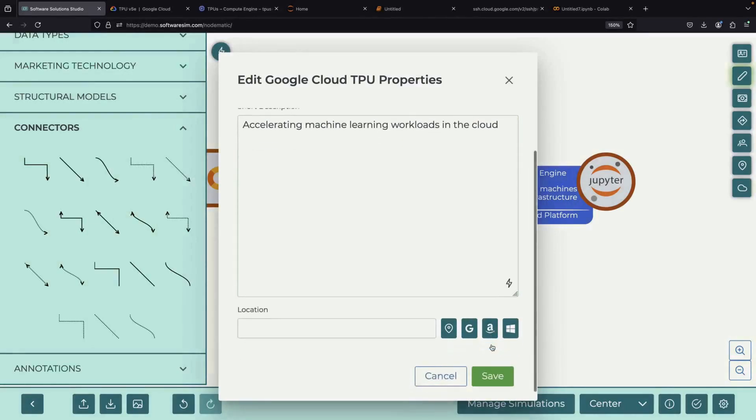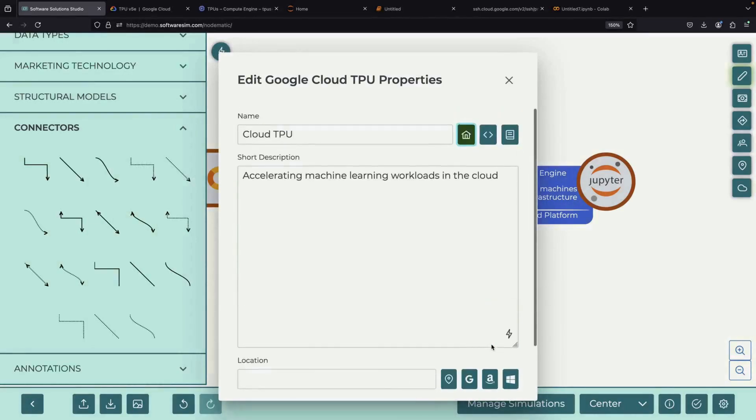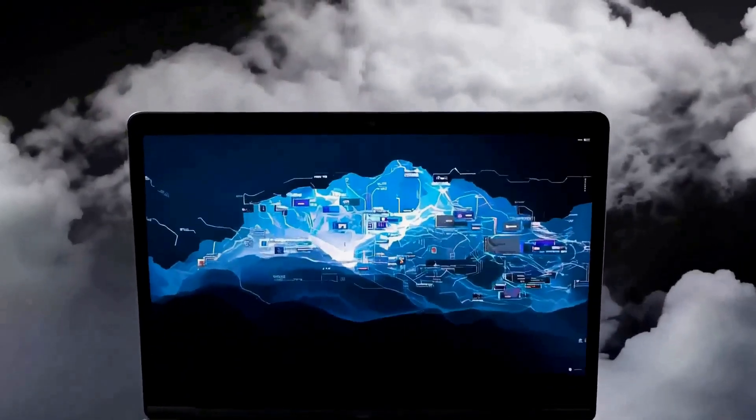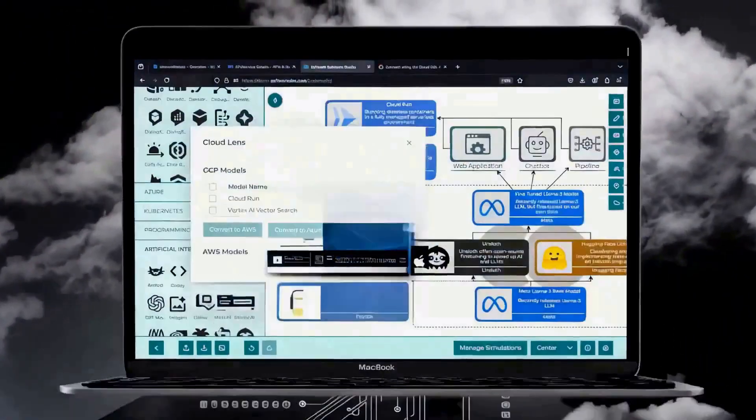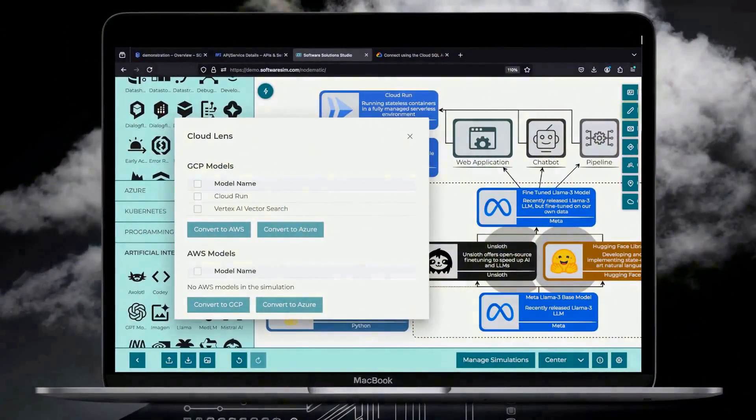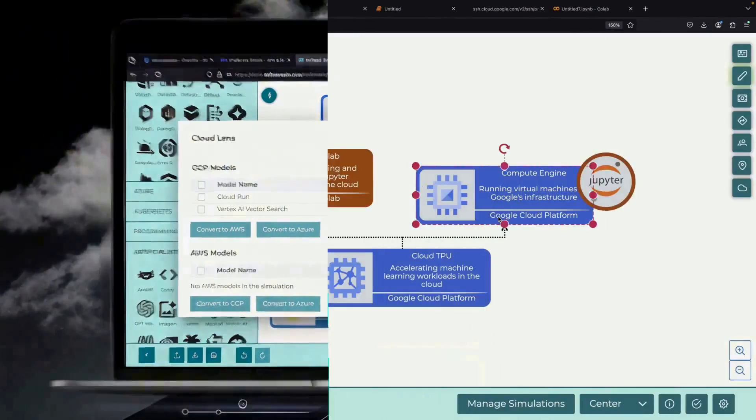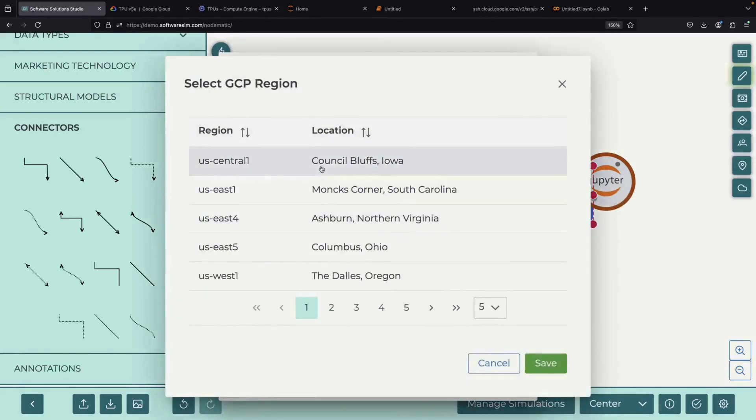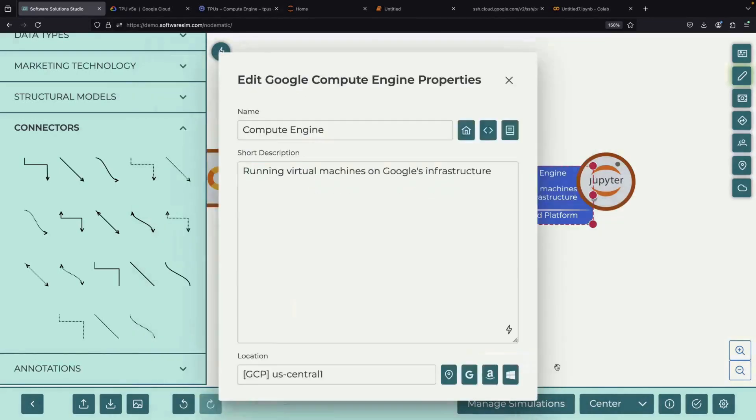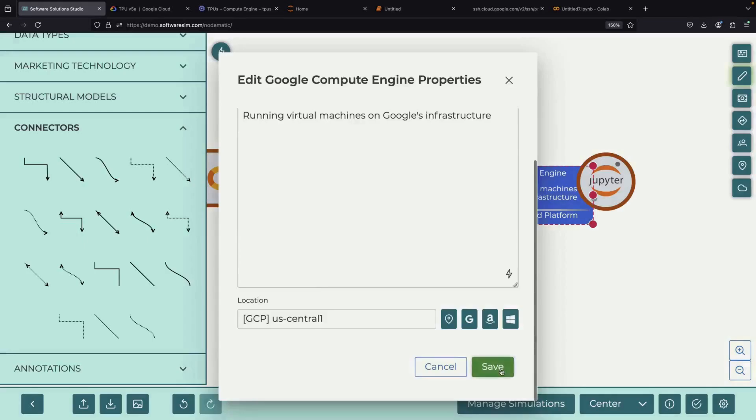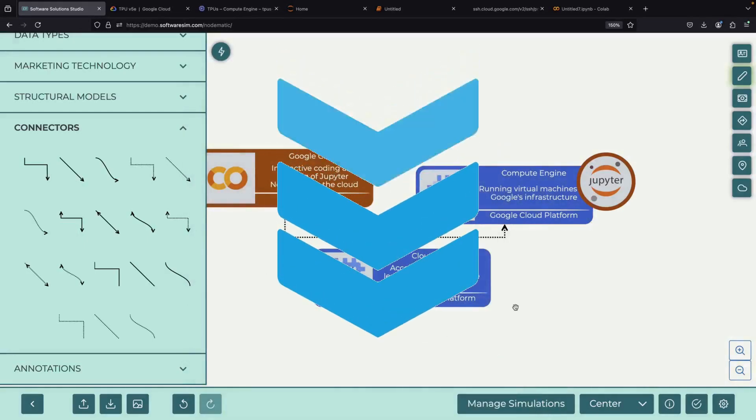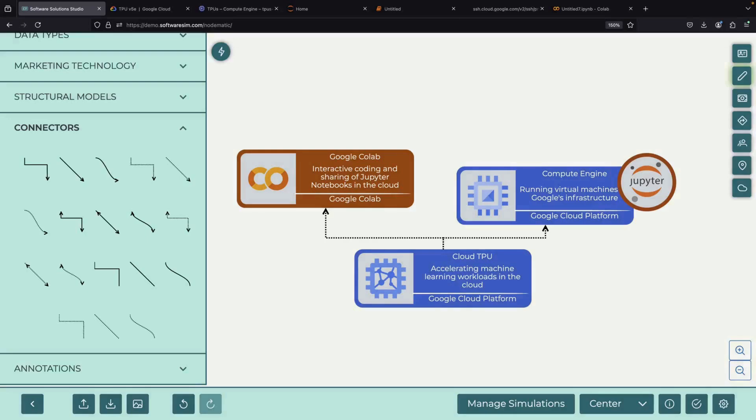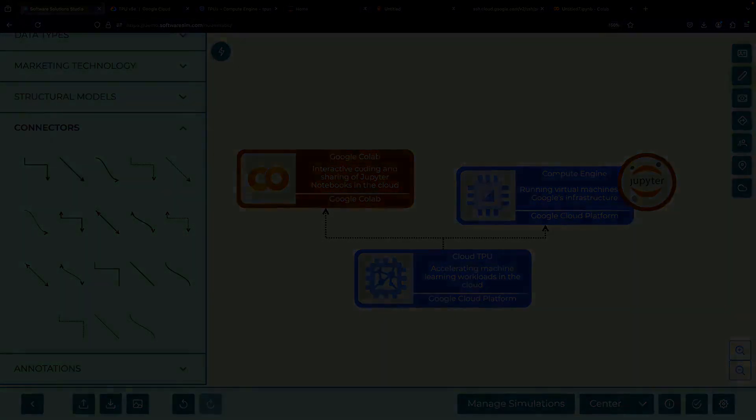If you'd like to support the channel, consider starting a free trial of our new design tool, which is linked in the description, and let us know what you think. We'll include a link to the diagram file in the description as well. If you have any questions, please post them in the comment section and we'll do our best to respond. Thank you very much for watching to the end, and please enjoy responsibly.